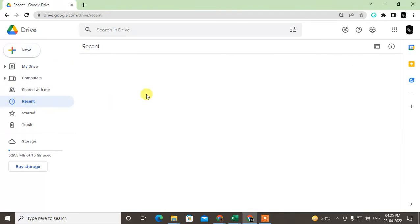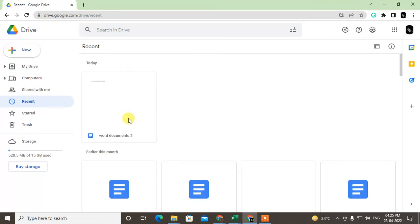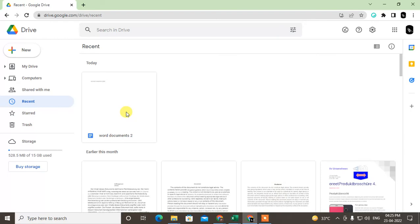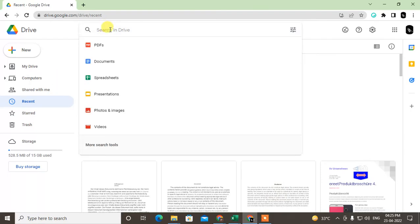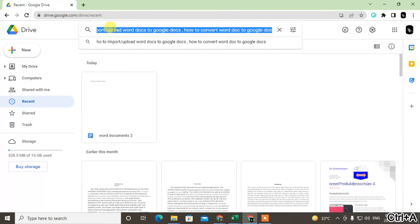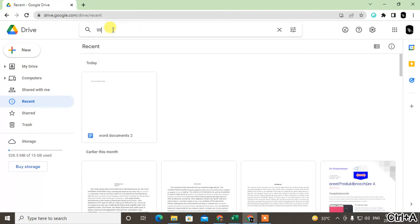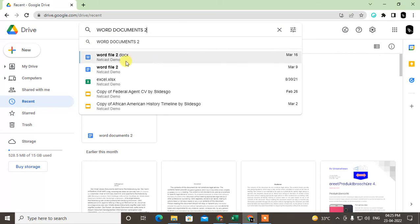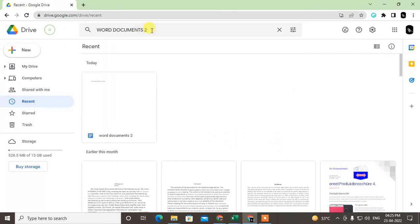Go to the Recent tab. In the Recent tab you will see this file you just uploaded, and you can open it and edit it again. You can search by name here, search by name like Word Document 2. So this file will come here and you can open this file.